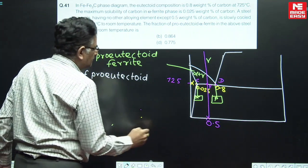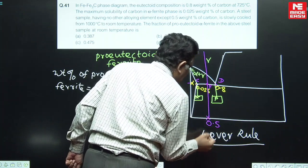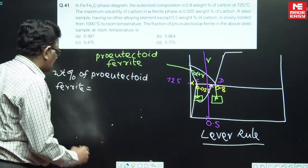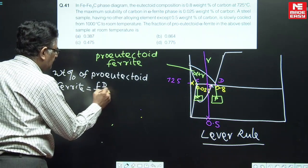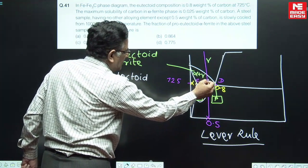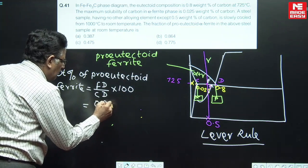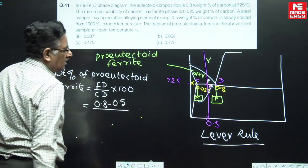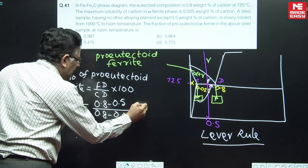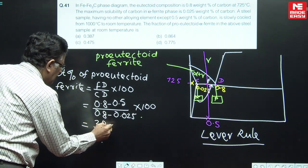By lever rule, the amount of pro-eutectoid ferrite is given by the lever arm opposite to pro-eutectoid ferrite, that is FD divided by CD, multiplied by 100. FD is 0.8 minus 0.5, and CD is 0.8 minus 0.025. This gives the answer as 38.7 percent.